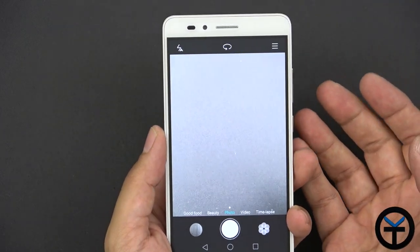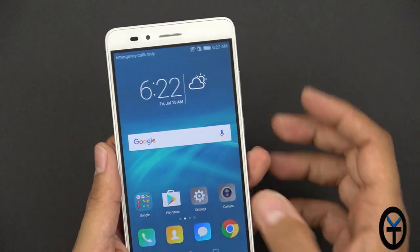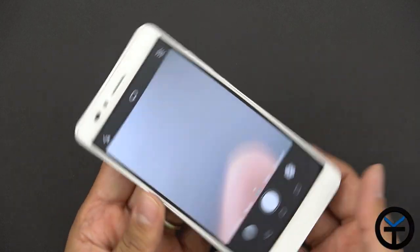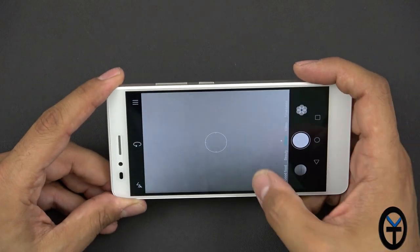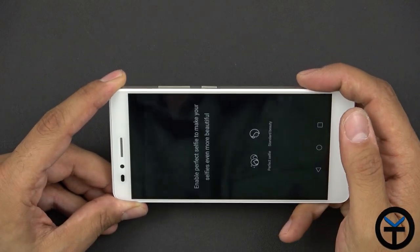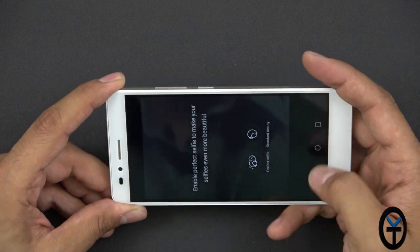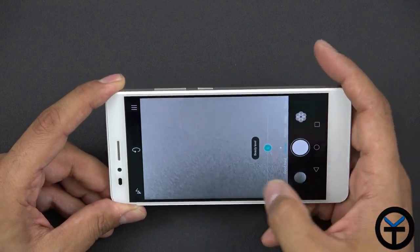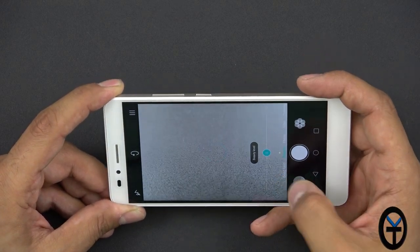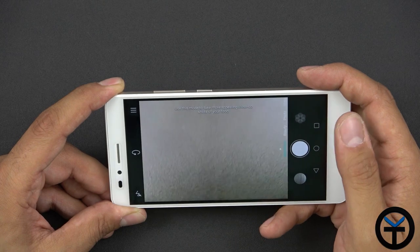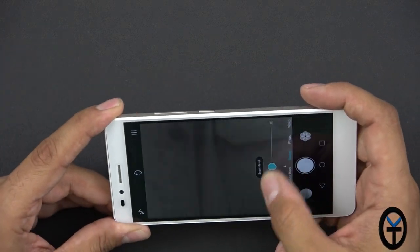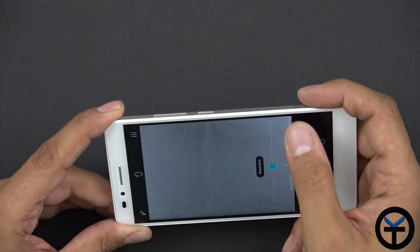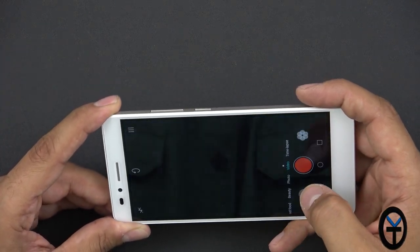I don't want to enable location services. Speaking of camera, since we're in it, let's see if the camera UI did change much. We have beauty shot. Let's go back. We have good food. This is just to be able to take pictures of your food and let's switch video time-lapse and then let's go into video.